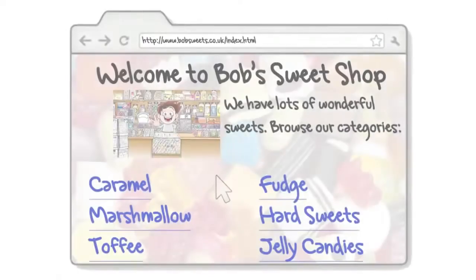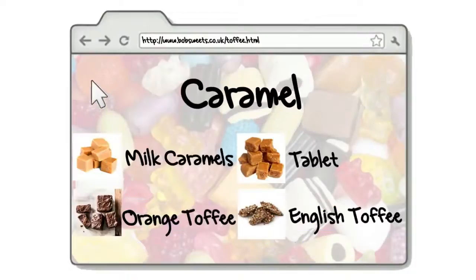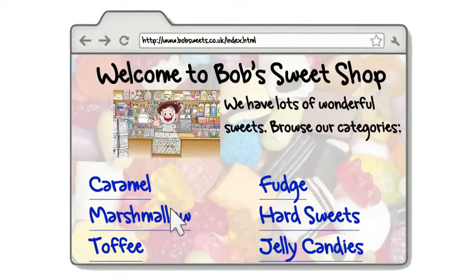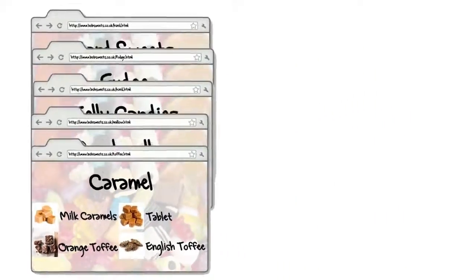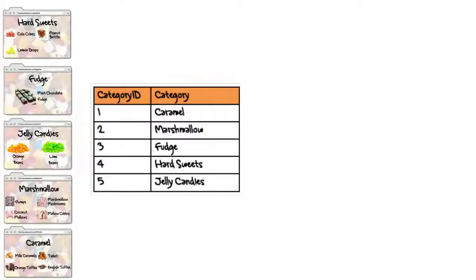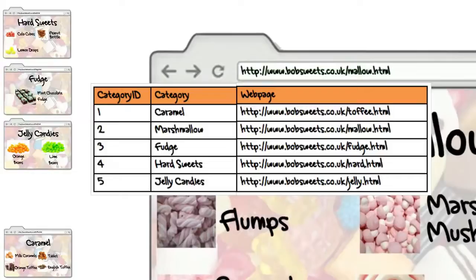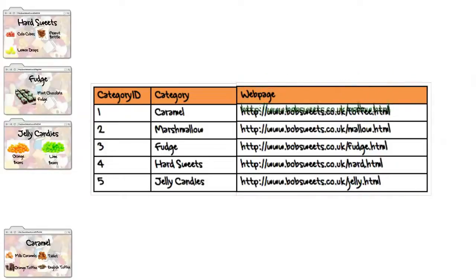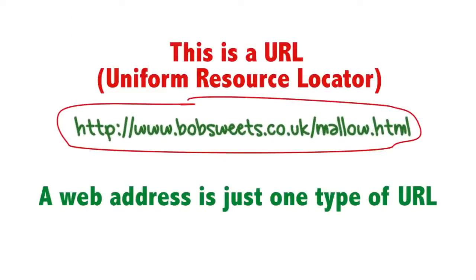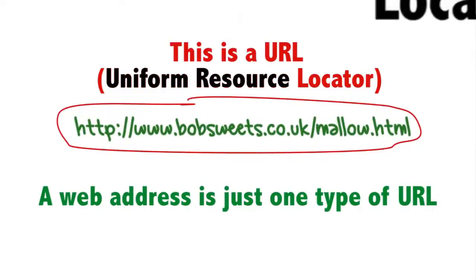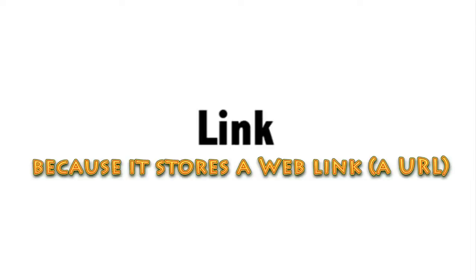Bob also has a website where he has a different page for each category. You can add a field to his category table to store the web address of each of these pages. A field that can store a URL, or a uniform resource locator to give it the full name, is a field of type link because it stores a web link.